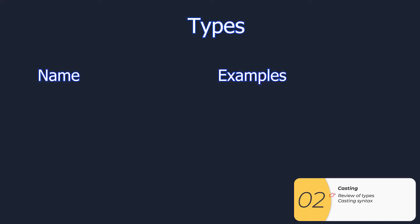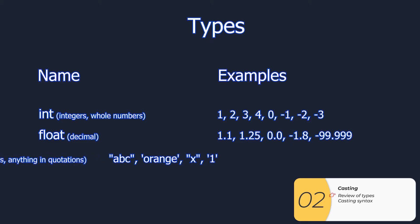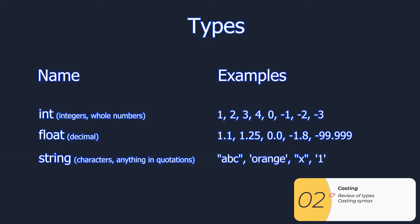So you might remember our types. We have integers, floats, and strings. And by doing something called casting, we're going to transform one into a different type.